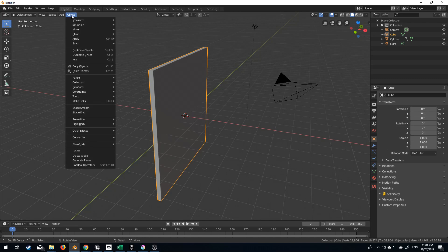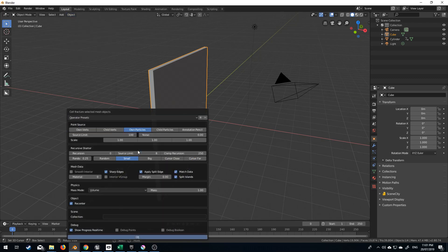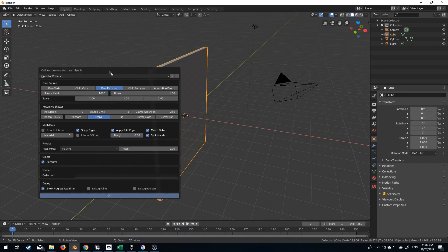From here, I'm going to go into Objects, Quick Effects, Cell Fracture. Let's bump this up to about a thousand, and we'll see how we go. Random noise will be one. Let's leave everything else as default, and press OK.